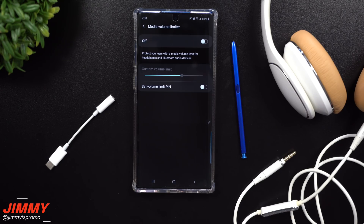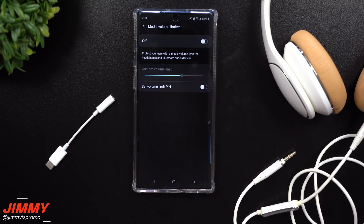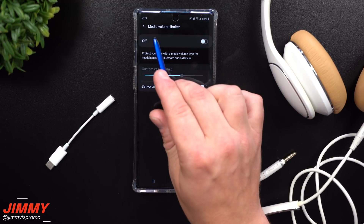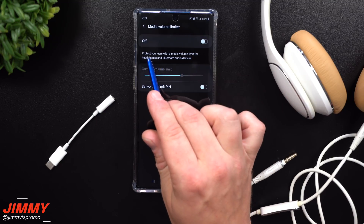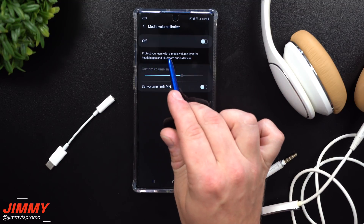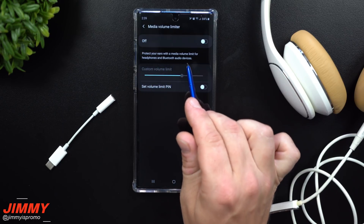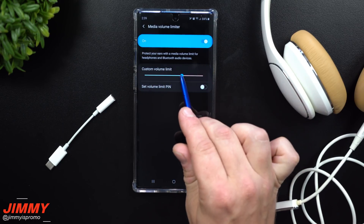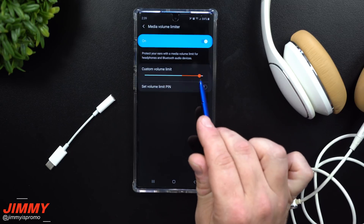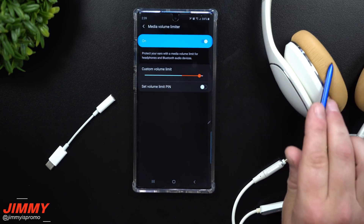Welcome back to the channel. Today we'll be talking about a hidden setting on the Galaxy Note 10 and Note 10 Plus called Media Volume Limiter. This is a way to protect your ears with a media volume limit for headphones and Bluetooth audio devices — a way to create a custom limit to the volume of your connected audio.